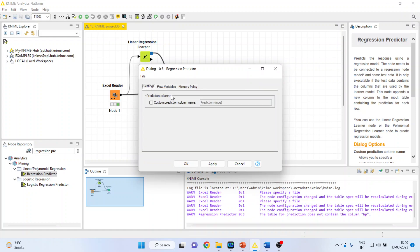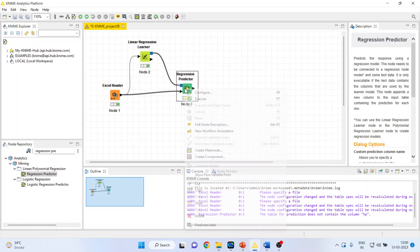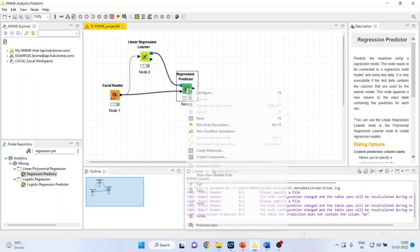So, there is nothing to change here. Yes, definitely. You will make a new column. The name will be the prediction MPG. Click OK. Right-click on it and execute. Now, again, right-click on it and see the predicted data.